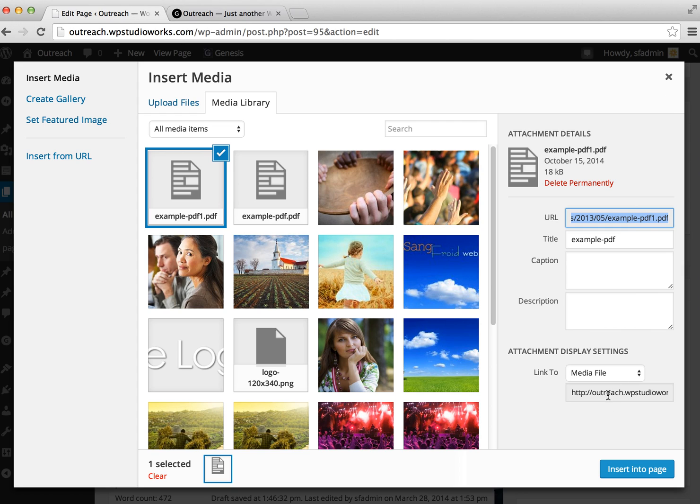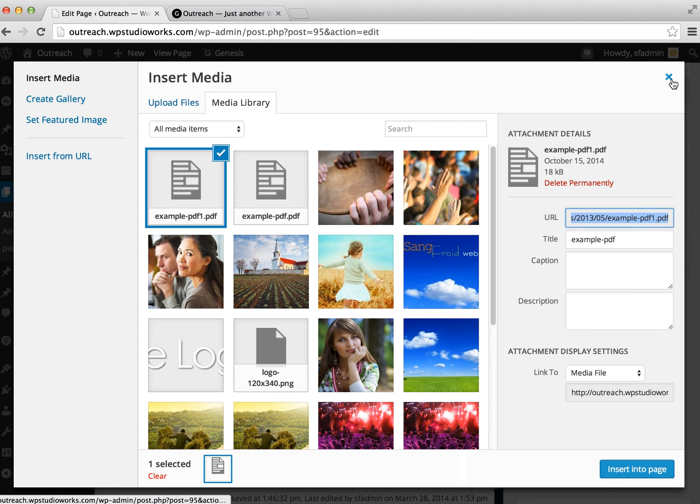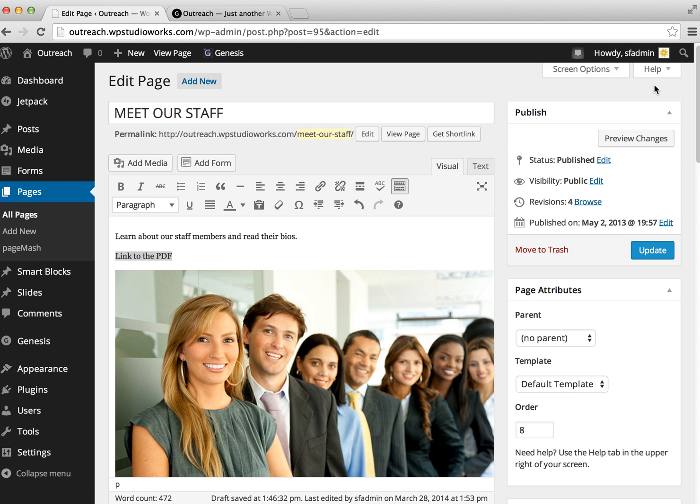Now instead of using this 'Insert into page' option down here, we're going to exit out and create the link ourselves using the text we like.